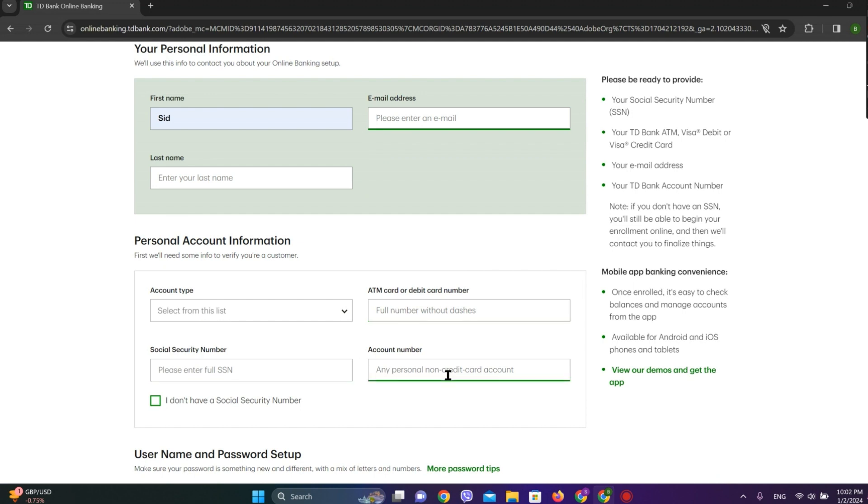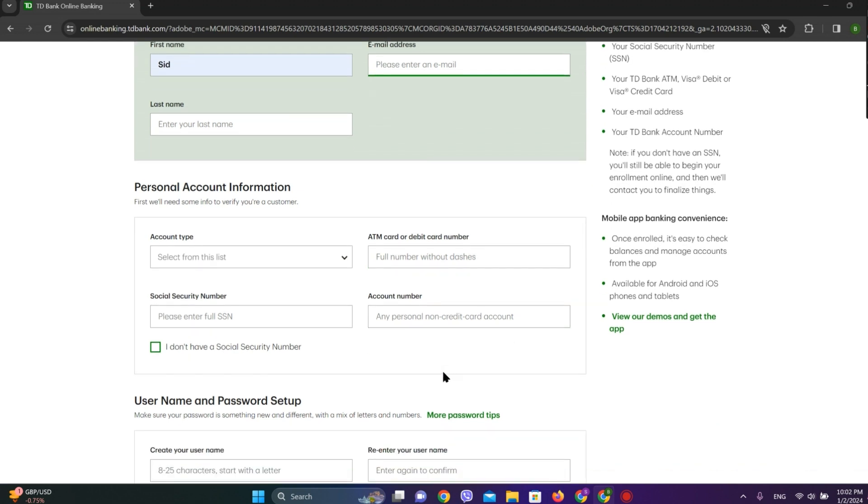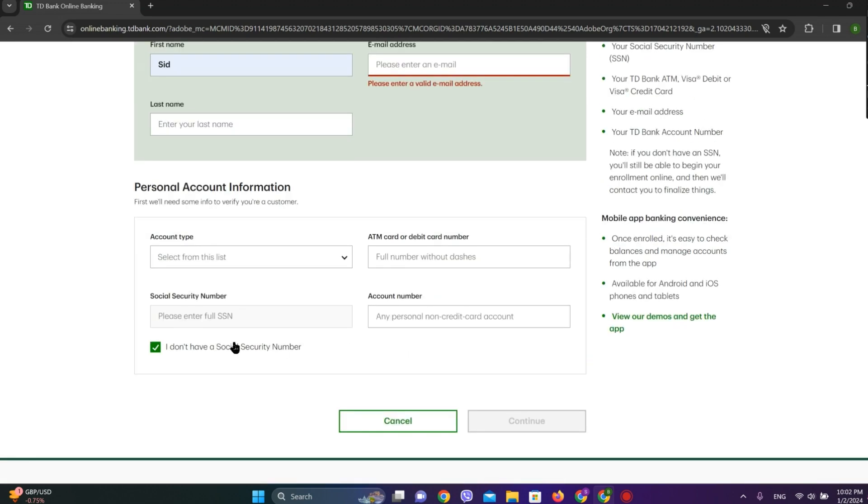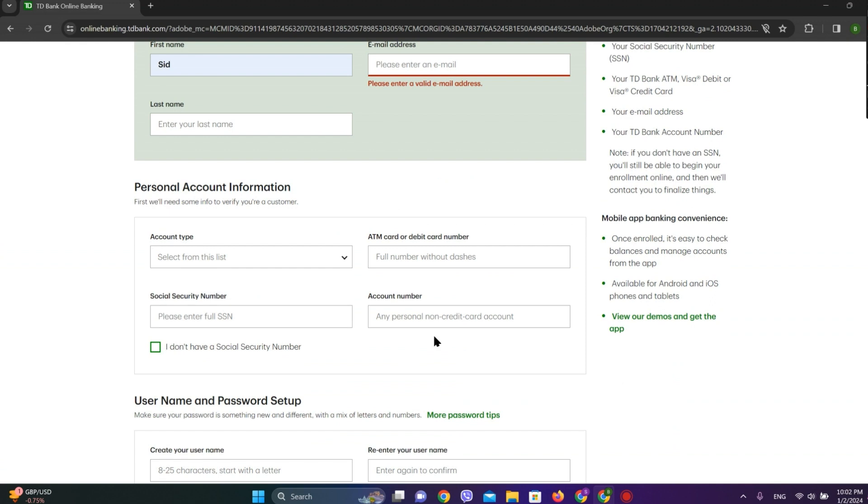Social Security Number, account number. And if you do not have a Social Security Number, simply click on this. And afterwards, we get into the next steps.